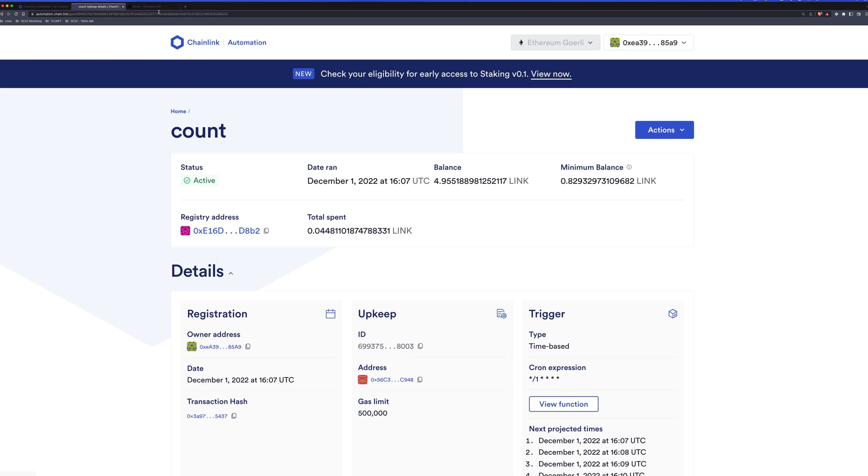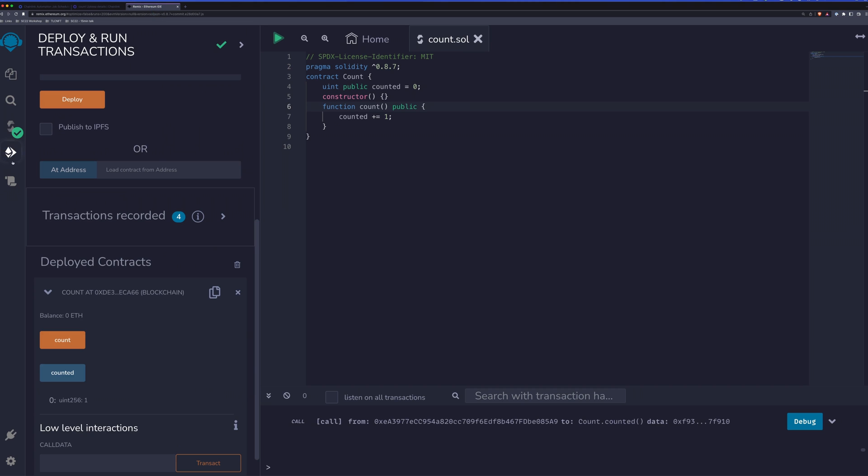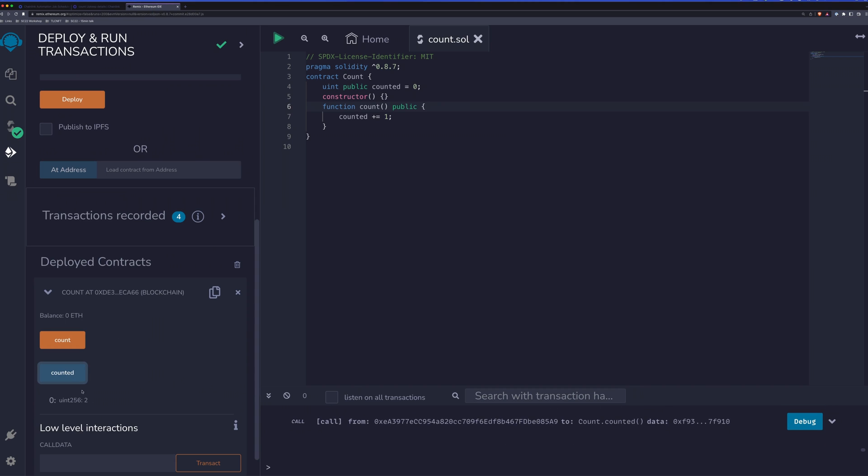But if we head back to Remix and take a look at our contract here and see what counted is, you'll see now the value has changed to two. So we can see that automation is running.